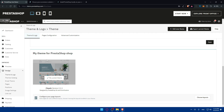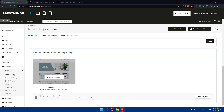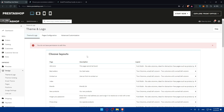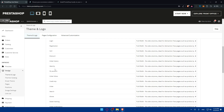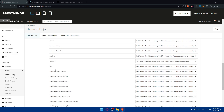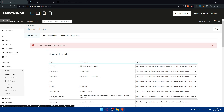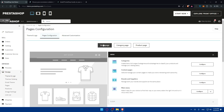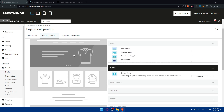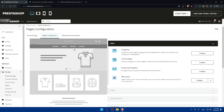You'll also be able to see your theme and configure your page layout. Click on 'Choose Layout' to configure the layout for each page. There are many pages you can configure, and you'll find the home page listed there. From here you can edit the home page layout as you want.